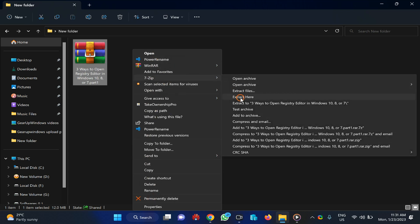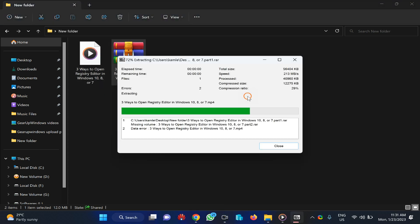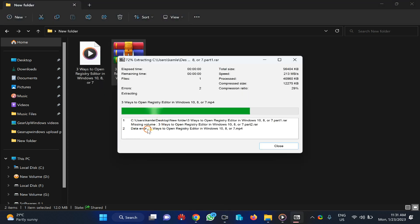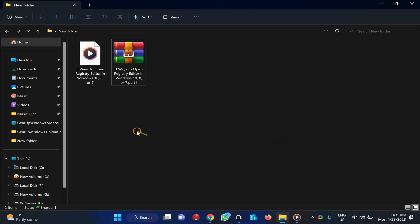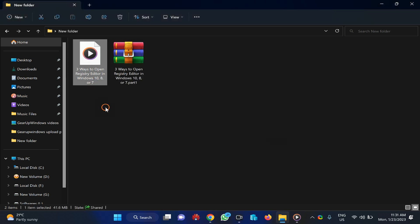Again, there are some errors. Close it. However, you can see files have been extracted successfully.